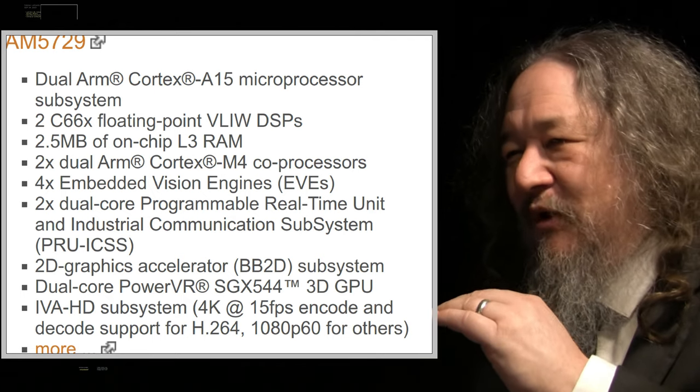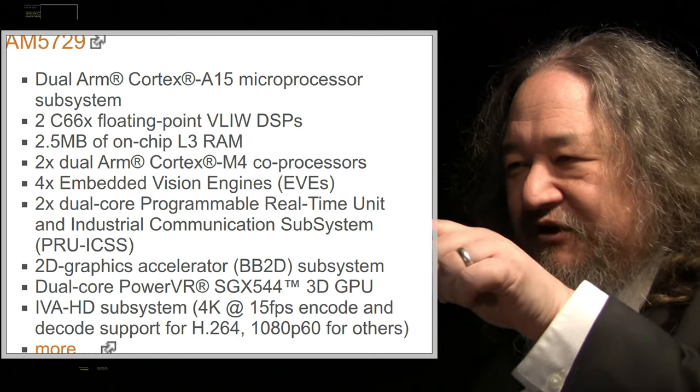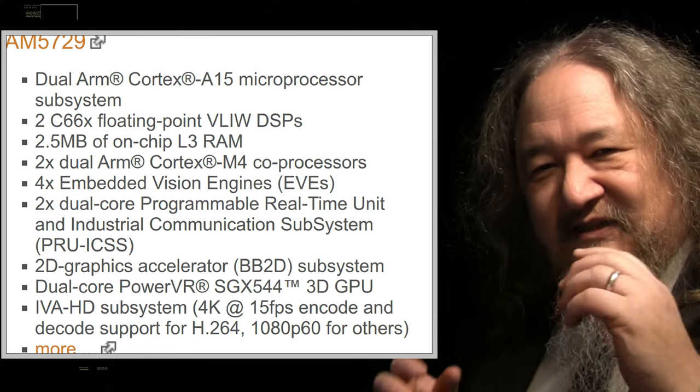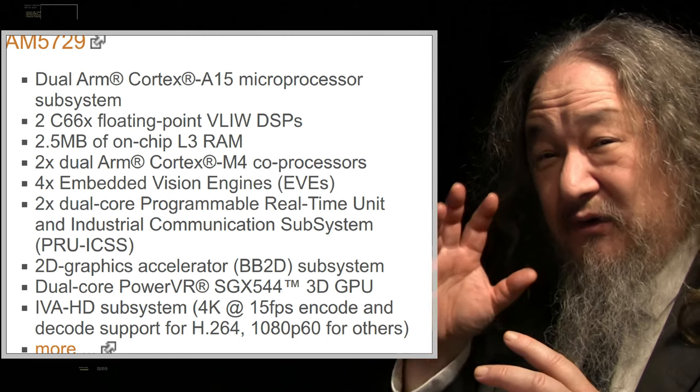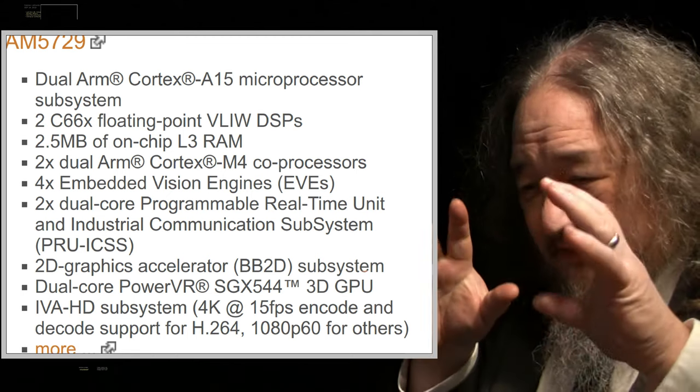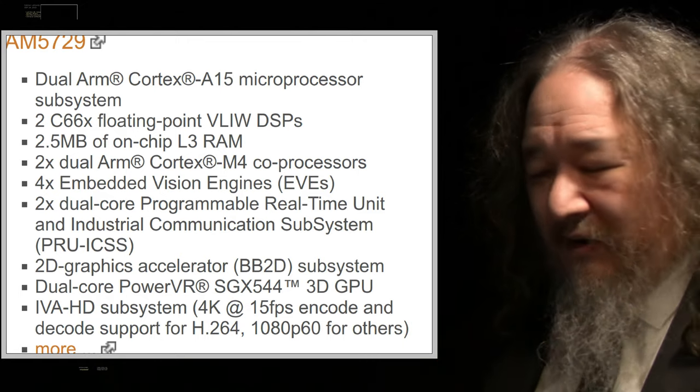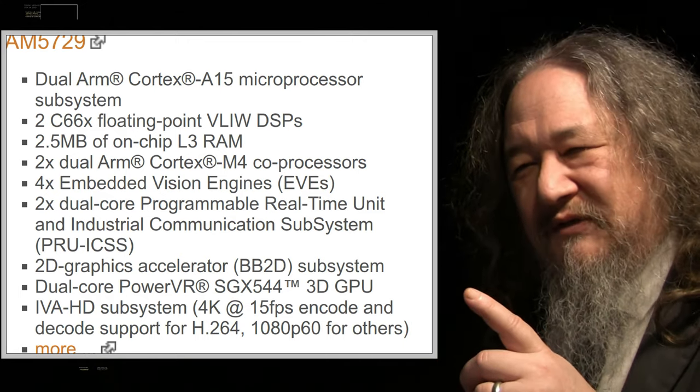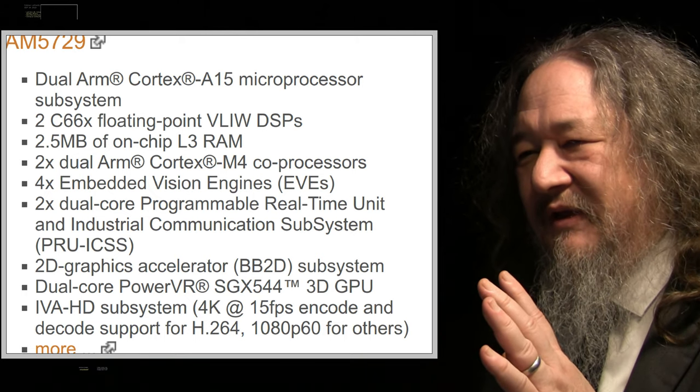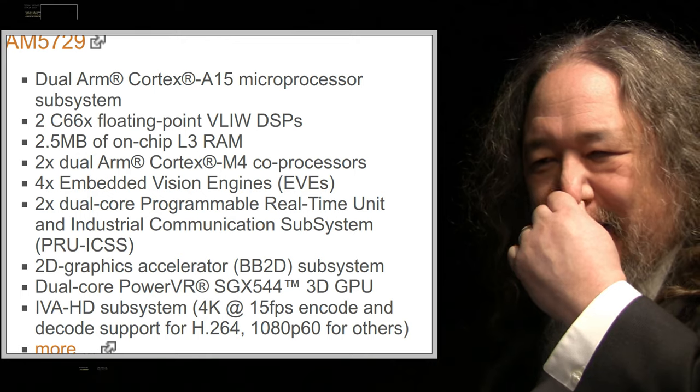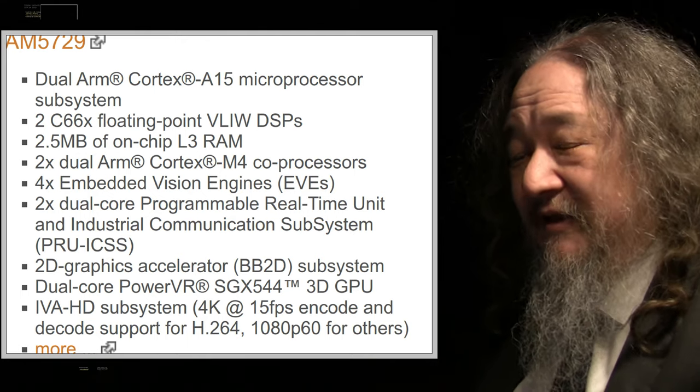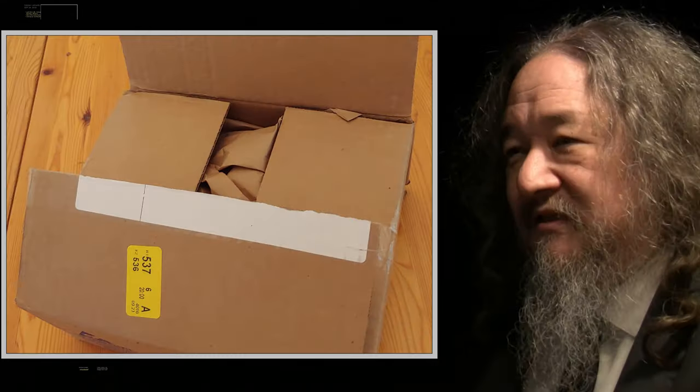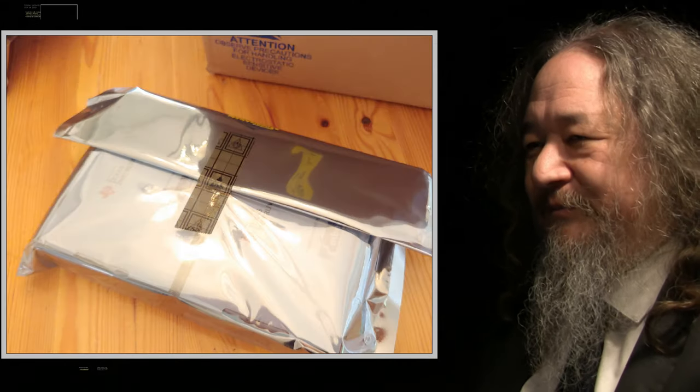Really what the BeagleBone AI is about is these embedded vision engine EVEs, these various accelerators that are designed for deep learning, so that you can do real-time frame rate video analysis and recognize water bottles and so forth. We wouldn't be using any of that, at least not anytime soon. These things are $125 or something to get started, but they are pretty nice, and they would fit in the same hole as the BeagleBone Green.